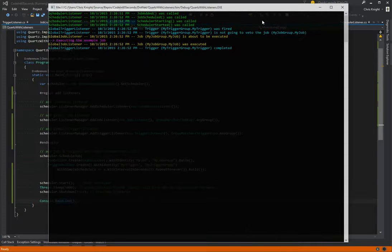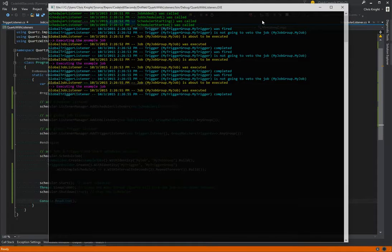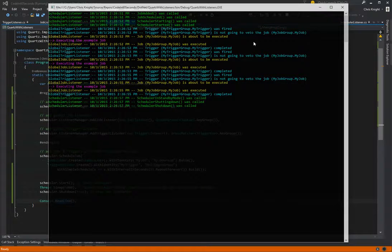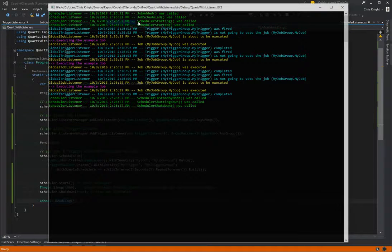So we see our listeners, in fact, listening and writing to the console. So in green, we see our scheduler listener, and we're adding jobs, scheduling it, starting the scheduler.